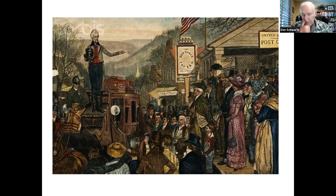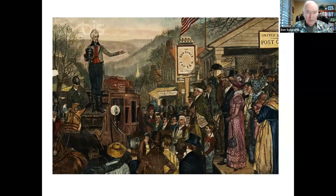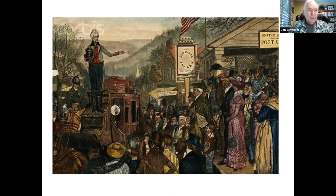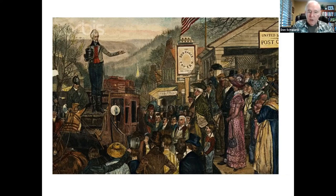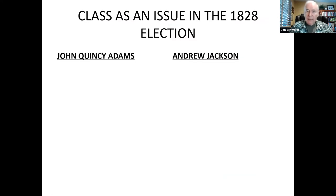At these political rallies, the consumption of alcohol was a regular routine. Jackson spent lavishly on flyers and printed advertisements. His supporters referred to him as Old Hickory because of his strength and determination — hickory being a particularly strong wood. His supporters distributed hickory broomsticks and hickory canes. During the election, social class became a major issue.